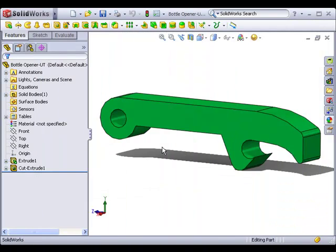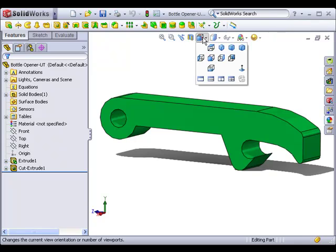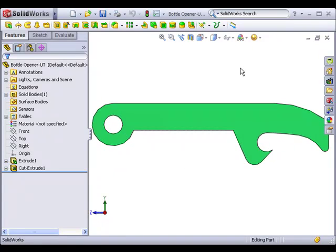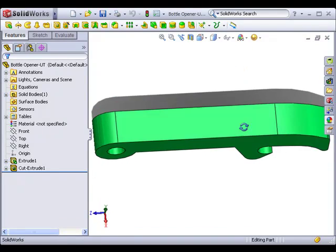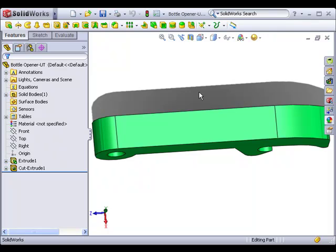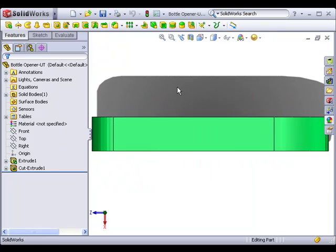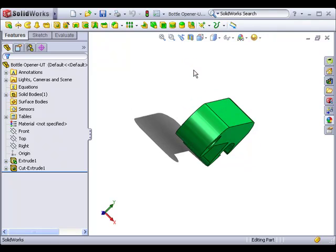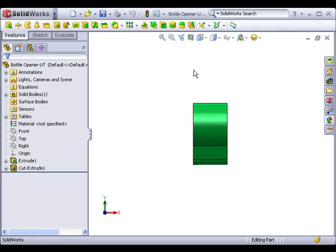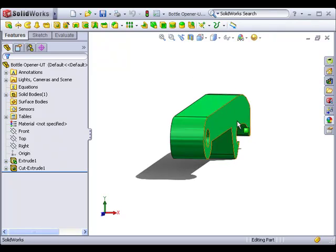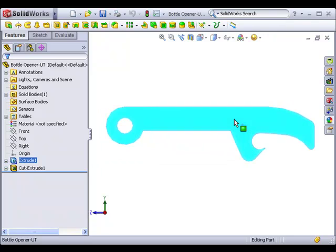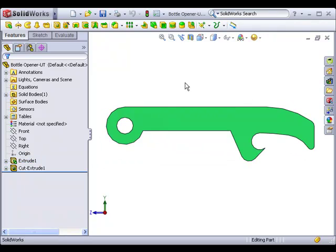One quick tip before wrapping up. You can switch to a normal to view without having to select a face, plane, or feature as a reference. You can do this either by activating the normal to view icon from the Heads Up toolbar, or from the Spacebar View menu, or by pressing Ctrl plus 8 on your keyboard. If you don't have anything selected, the view will become normal to the nearest default reference plane. Of course, you can still select a face or feature, and using the normal to command will switch the view so that you're looking directly at that face or feature.